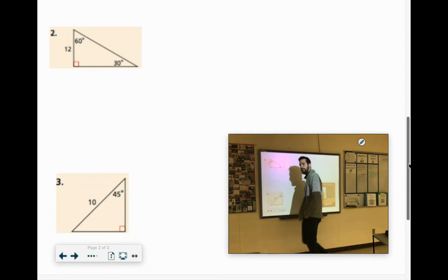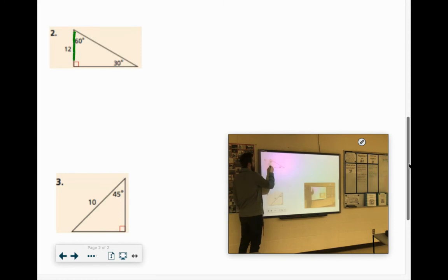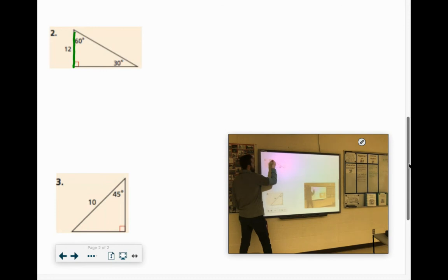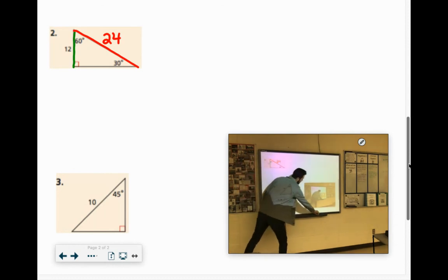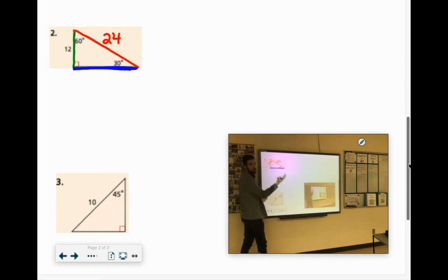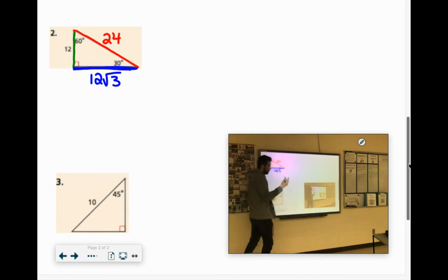It's a 30-60-90 triangle. The shortest side is over here — the shortest side is always between the 60-degree angle and the right angle. The hypotenuse is just twice as long as that, so this side would be 2 times 12, which is 24. The other side is your short side, 12, times the square root of 3 — that's 12 root 3. You can always check these with the Pythagorean theorem and it works out as well.